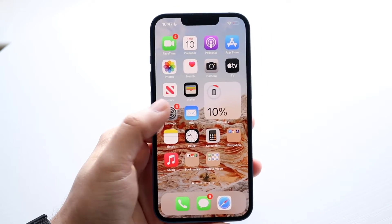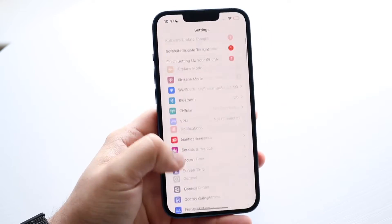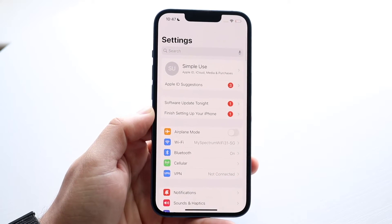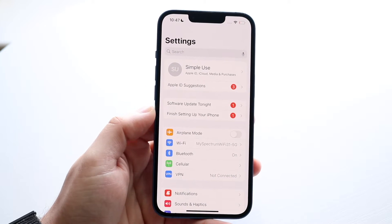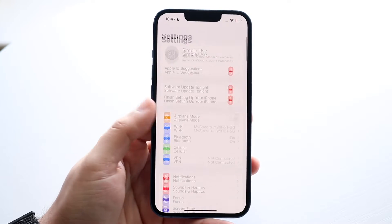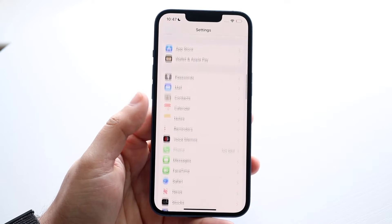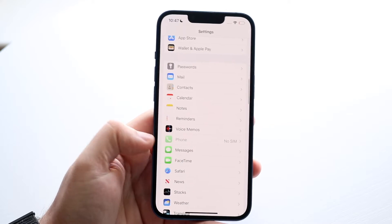What you want to do is open up your Settings application like this, and you'll come into a page like so. Then you want to scroll down until you find your Phone option right here.